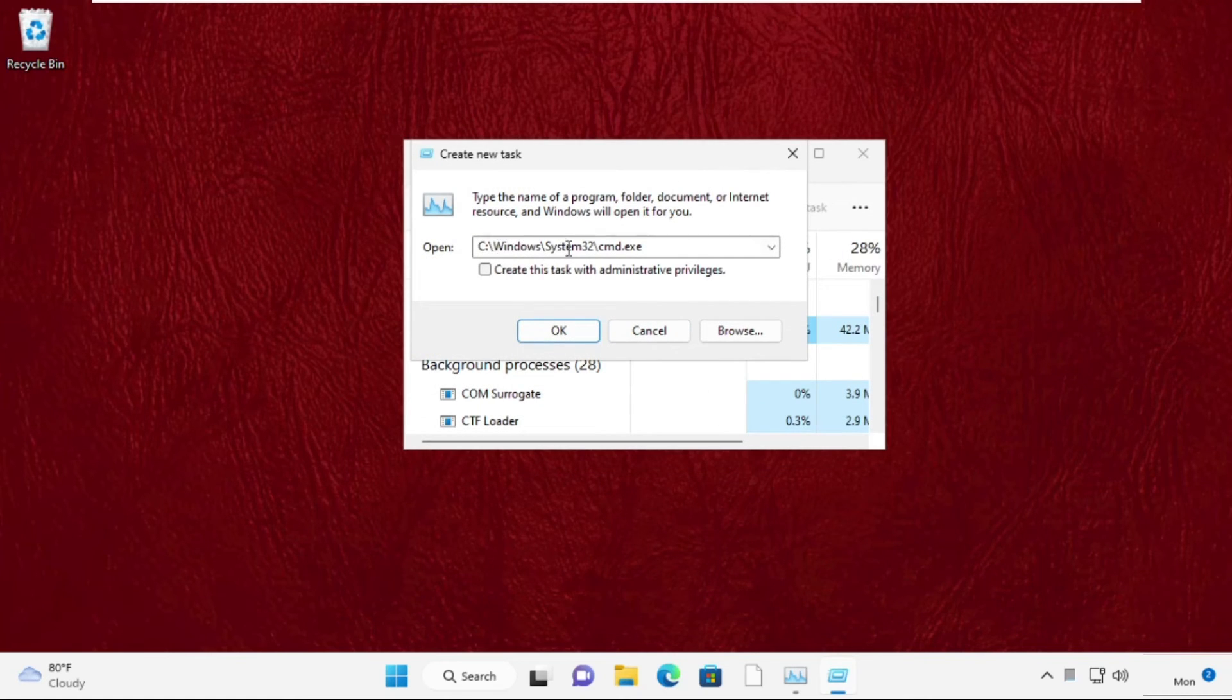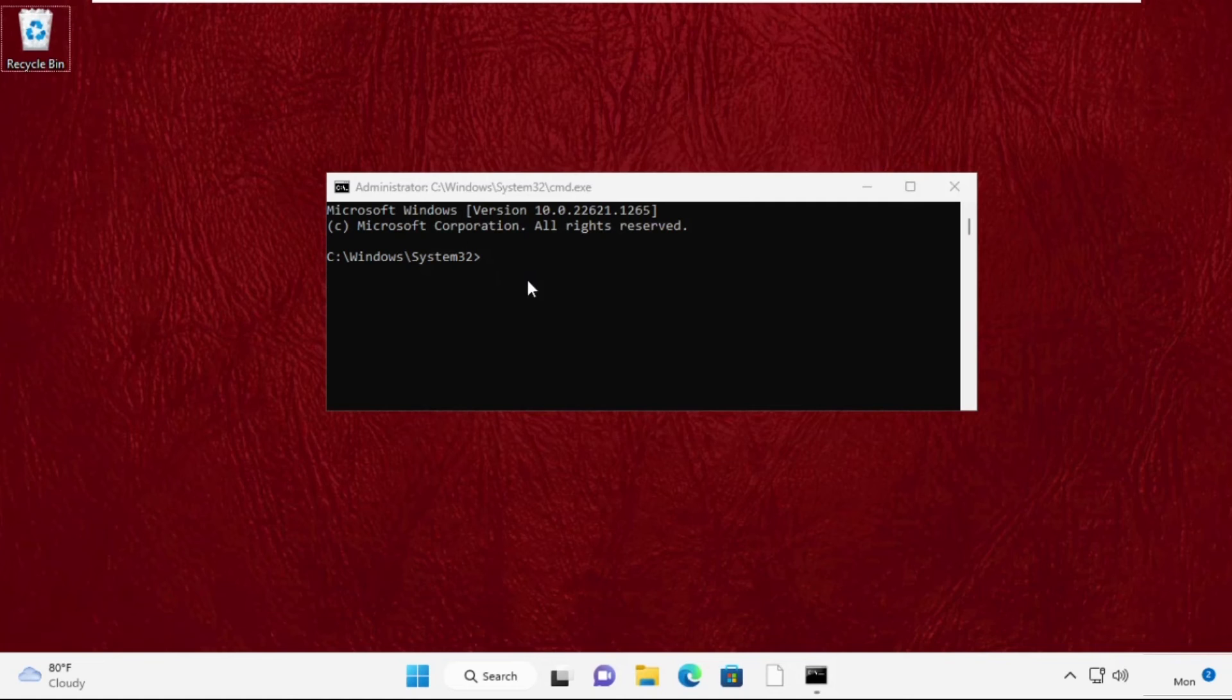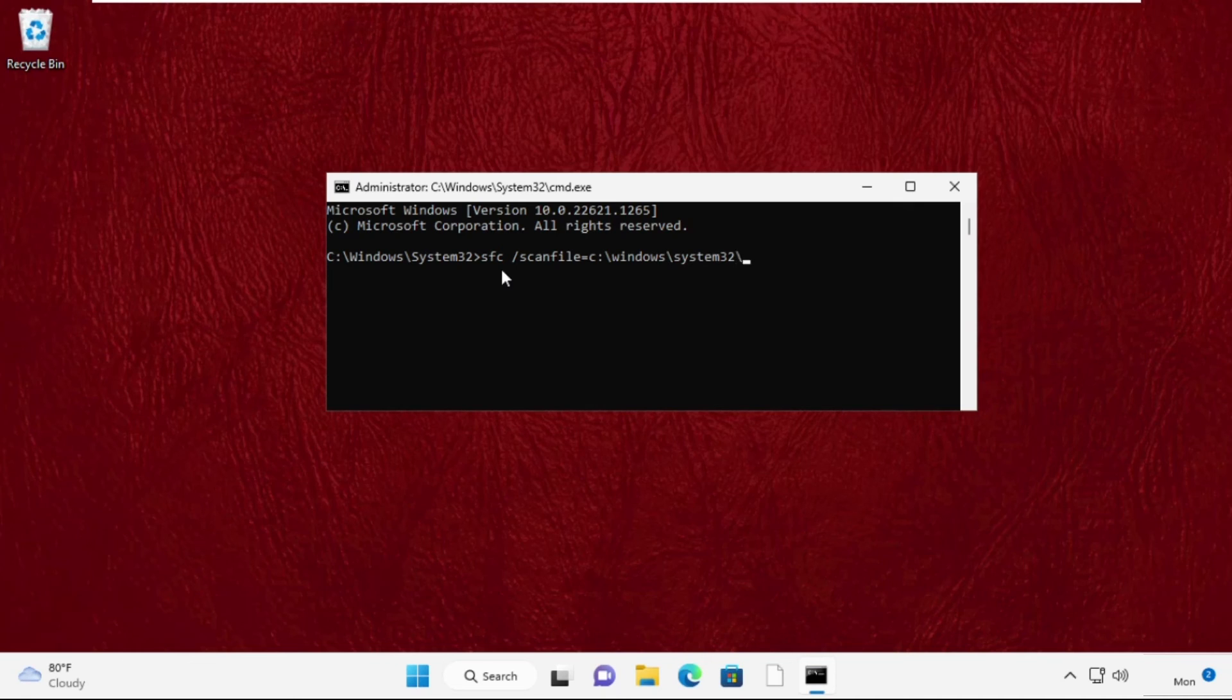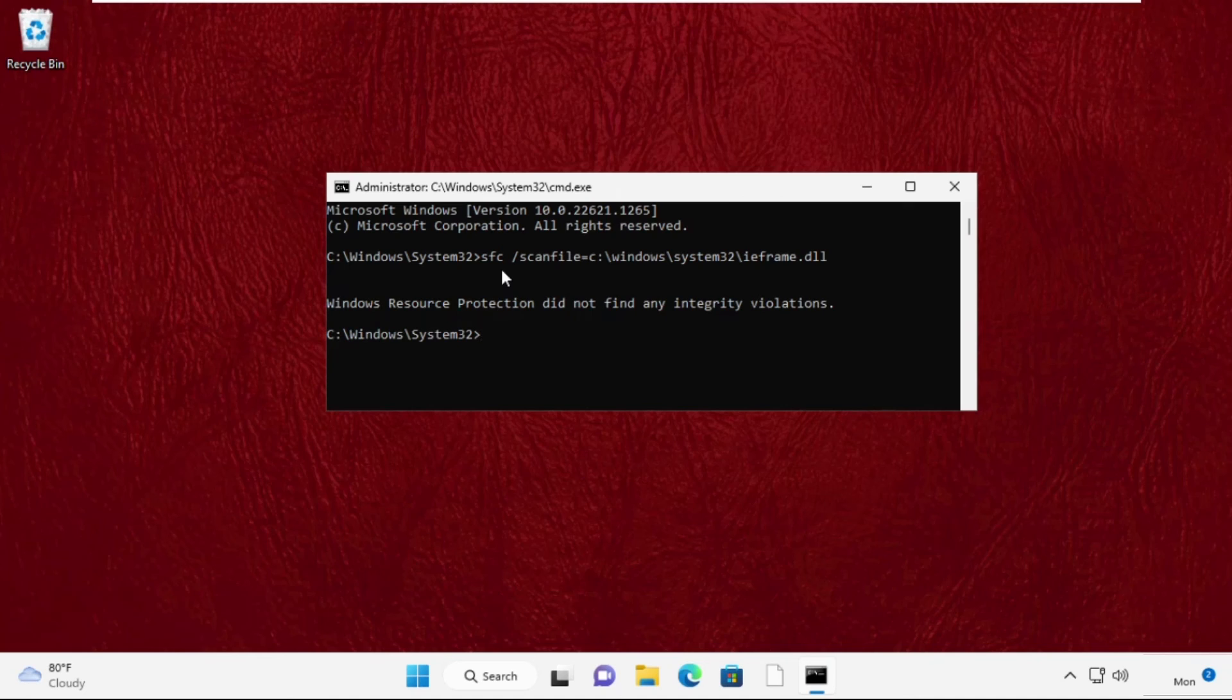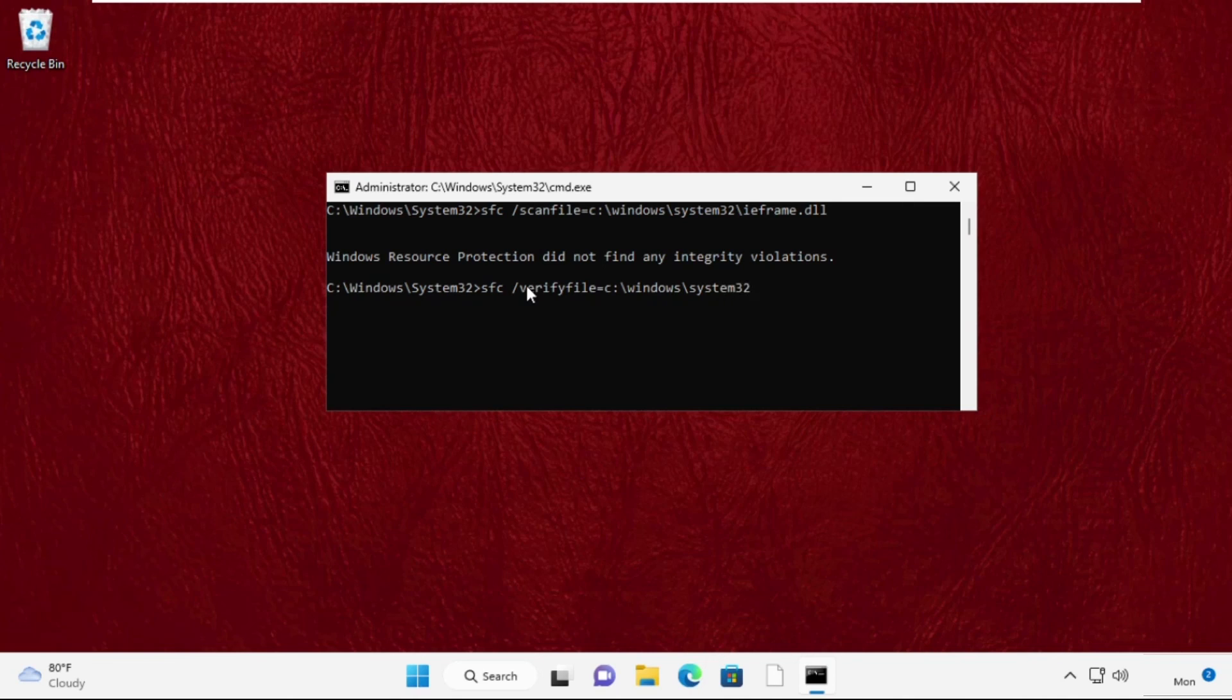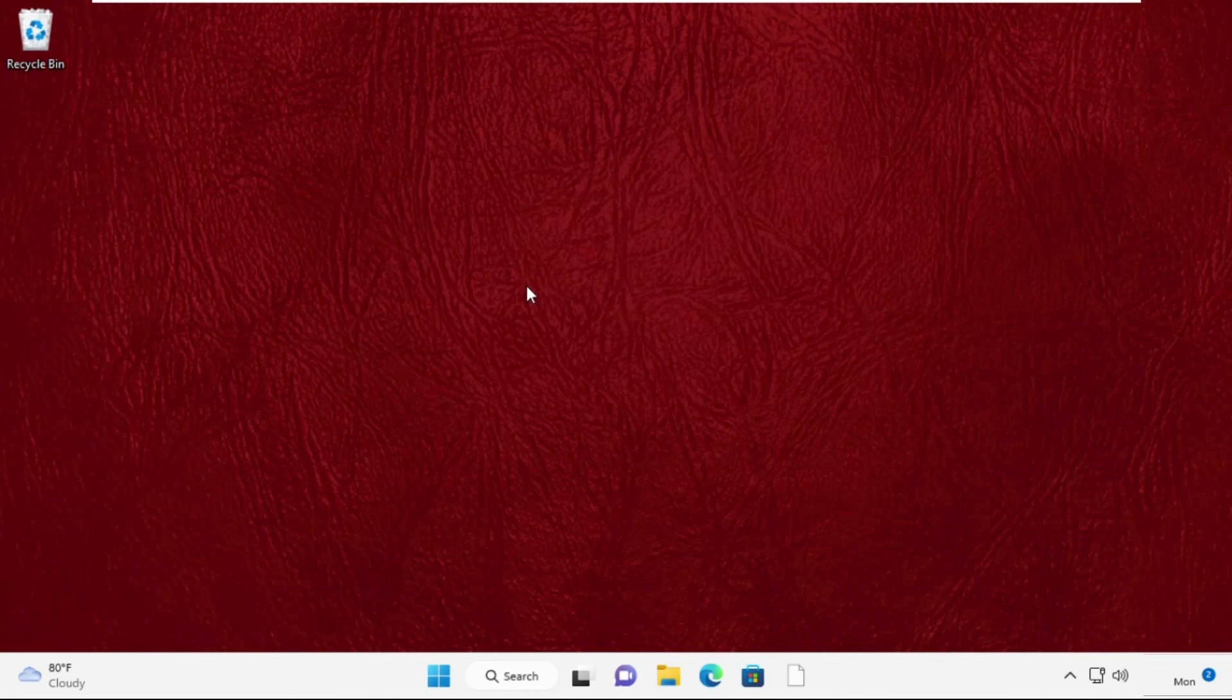This will be the path. After that, check this box and click on OK. Once you are here, type these two commands very carefully: sfc space slash scanfile equal to c colon slash windows slash system32 slash ieframe dot dll. Then type sfc space slash verifyfile equal to c colon slash windows slash system32 slash ieframe dot dll. Type exit to close the Command Prompt window. That's it guys, your problem is solved, you're good to go.